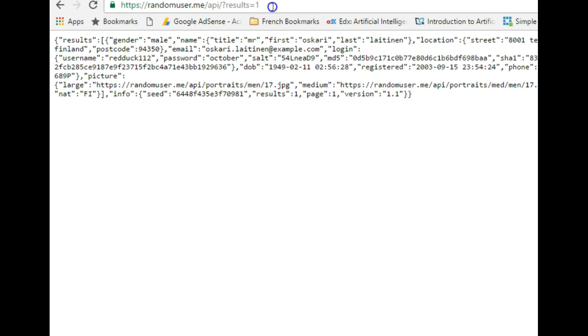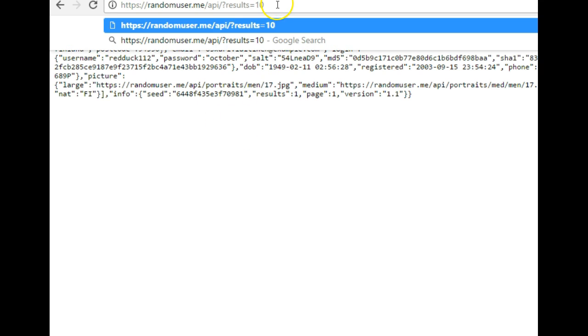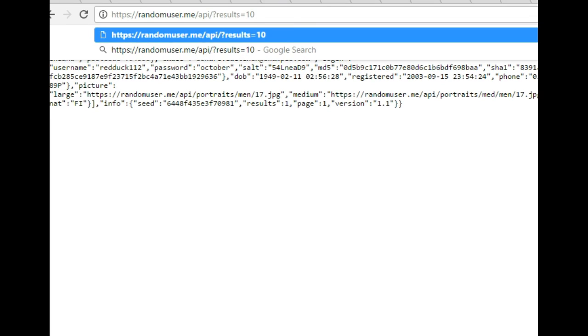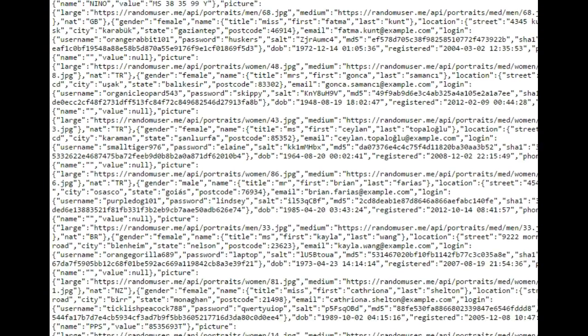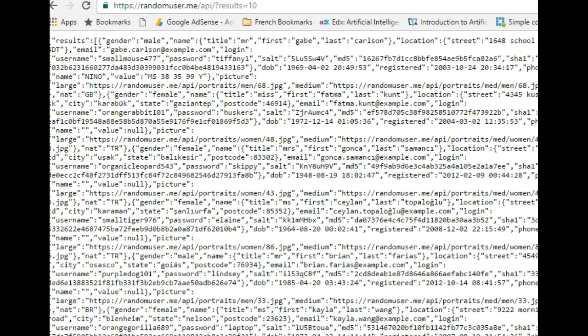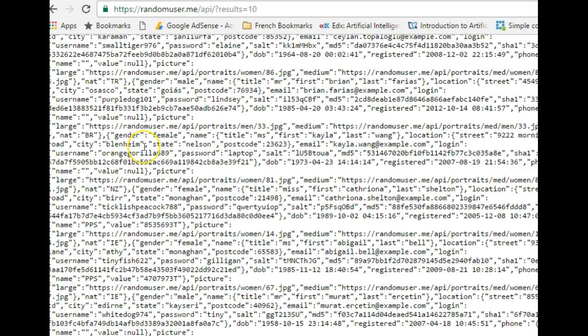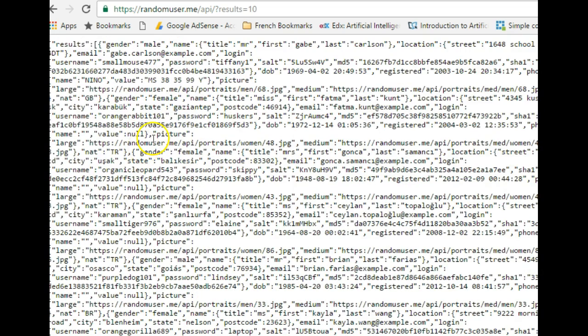Now you can generate like 10 users — output 10 and hit enter. You get a JSON list of 10 users. So all your app needs to do is output JSON so your mobile app can read it. Now you know what this URL does — let's get back to coding.